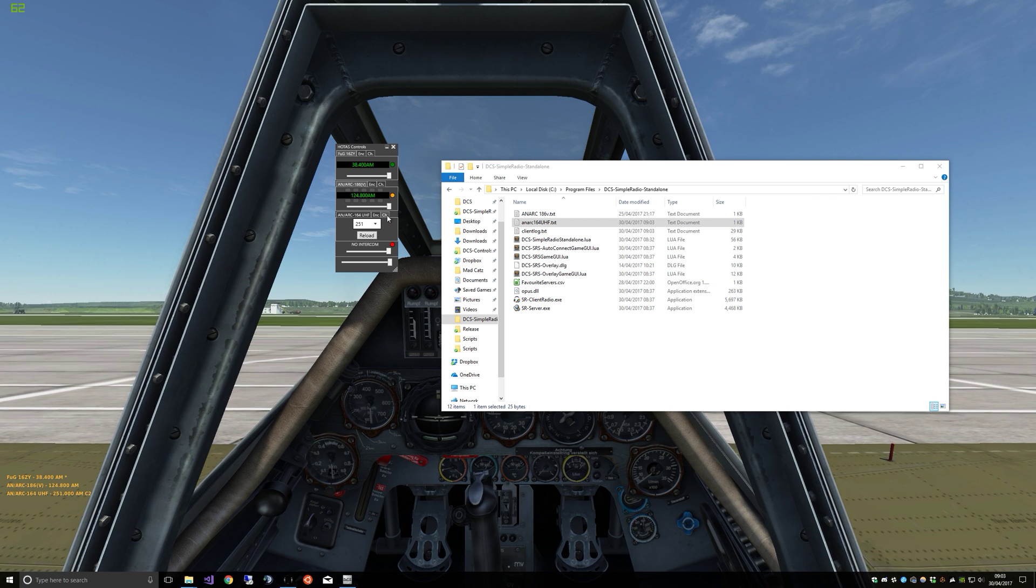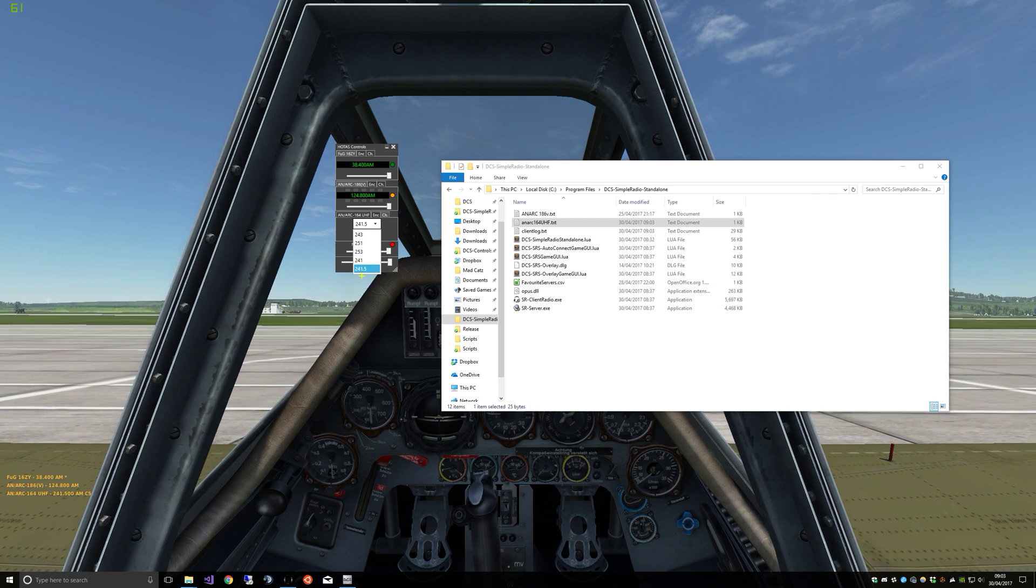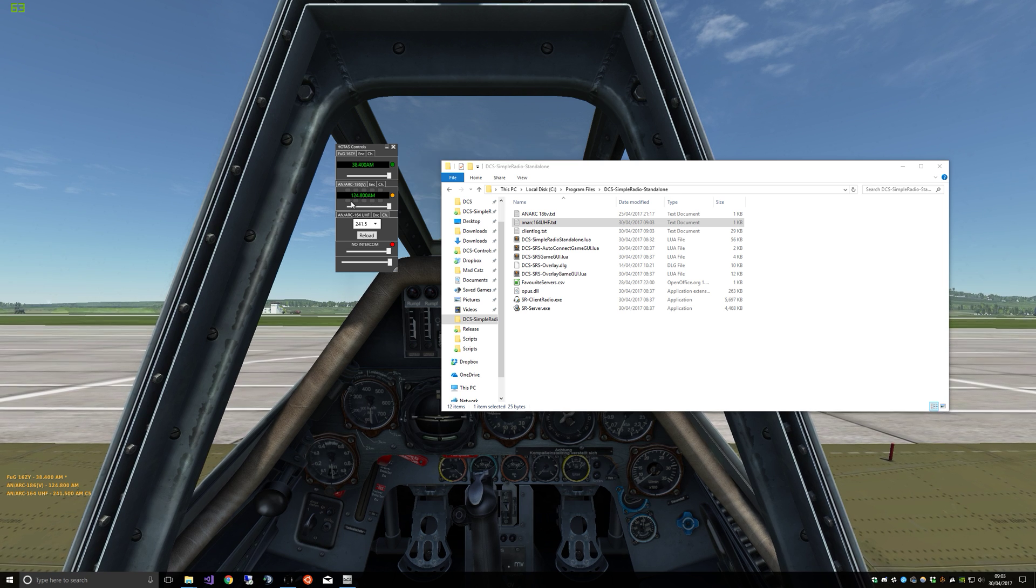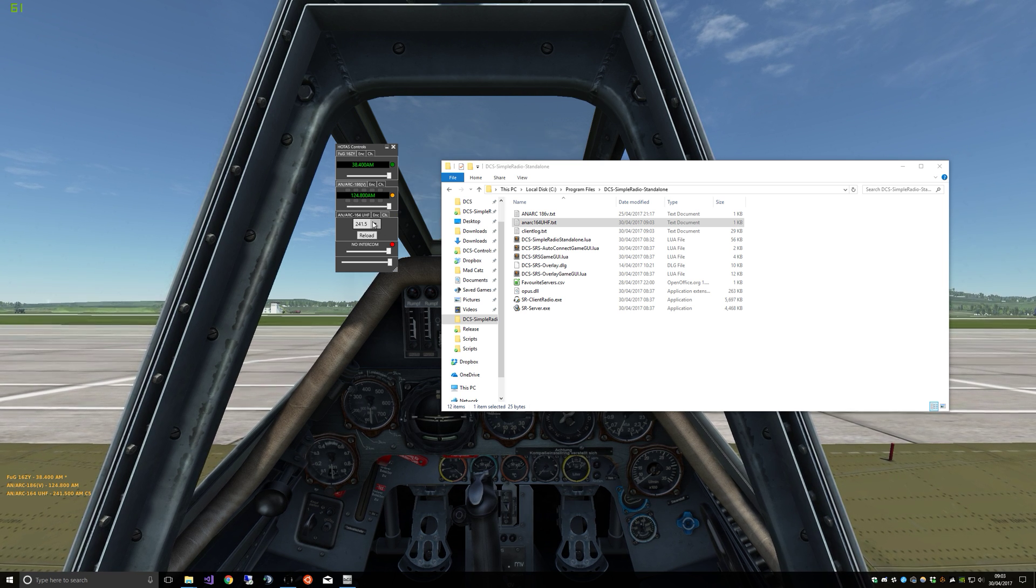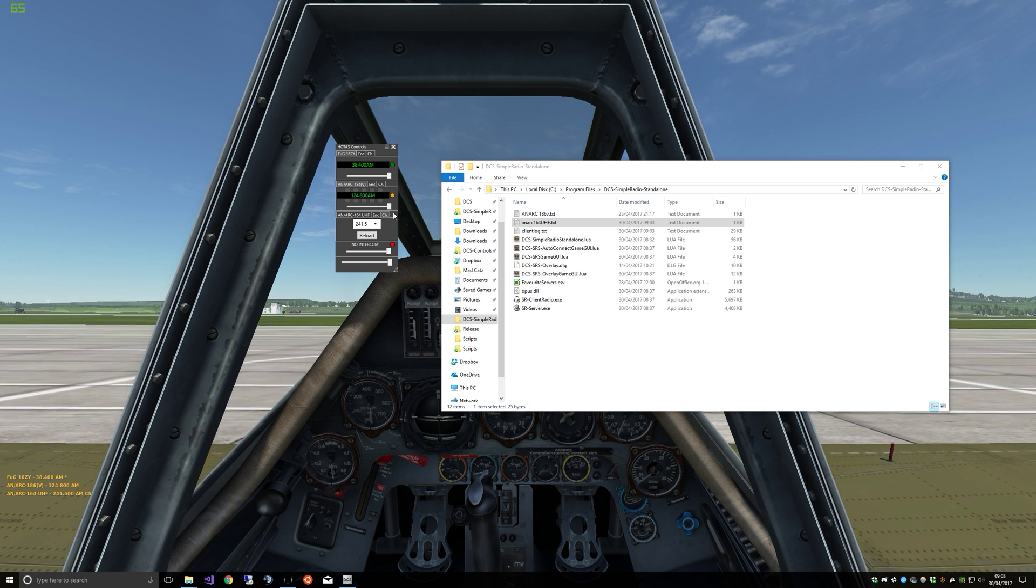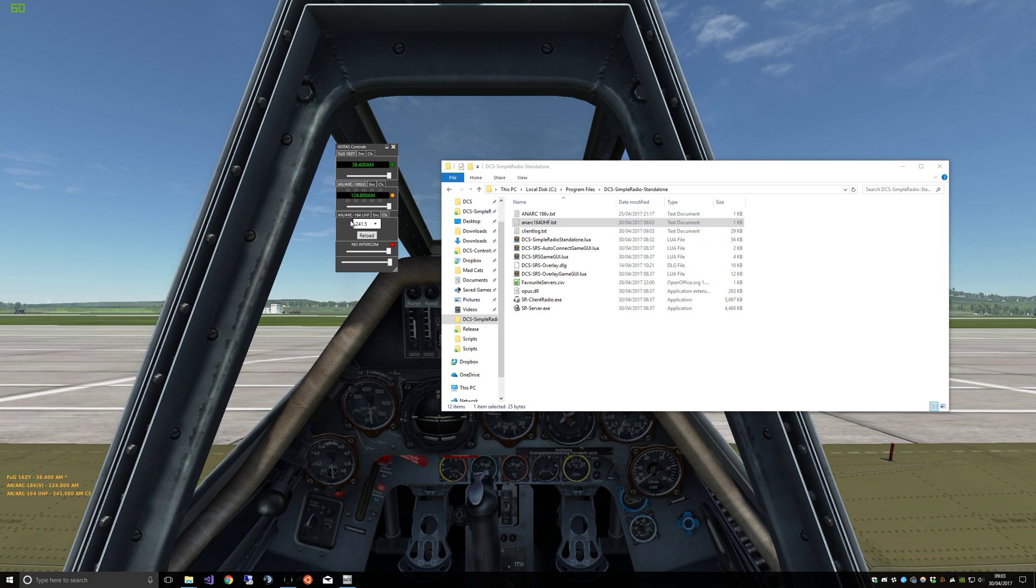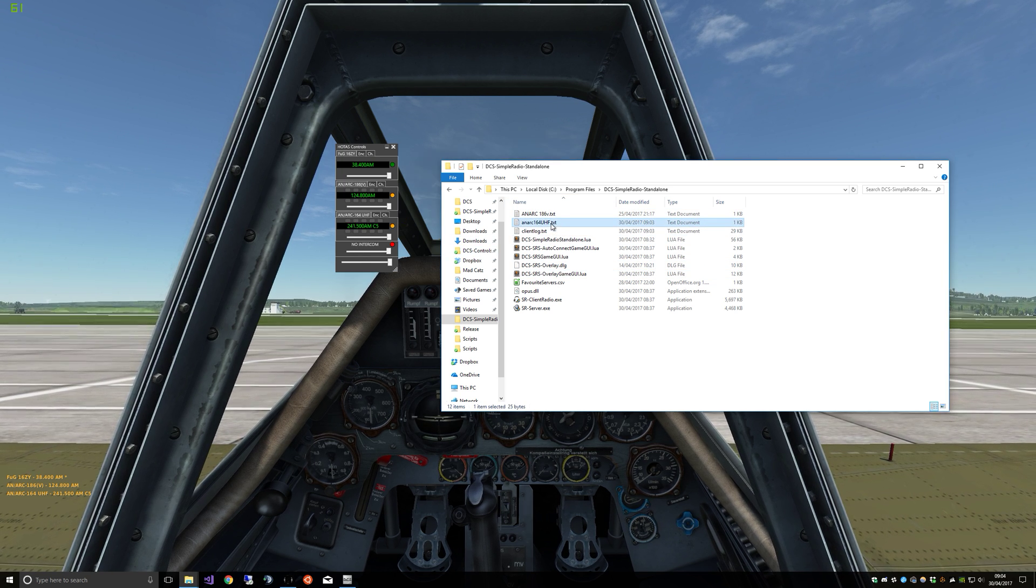And that will still just add the frequency to make sure it is working. That should still match. Yep, there we go, there's our new frequency we just added. So this list is automatically loaded whenever you jump in an aircraft that has a matching radio to the file.